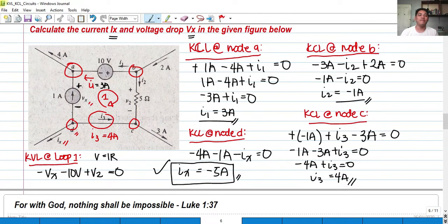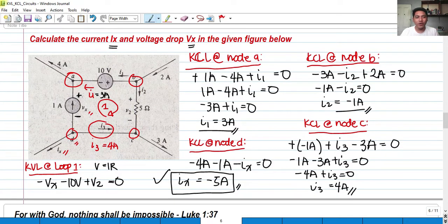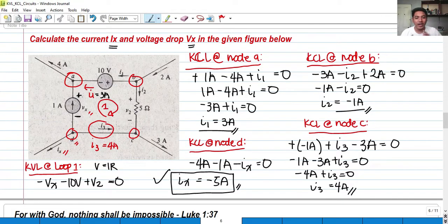This is a basic example of KCL and KVL applied in a circuit. Our I sub X is negative 5 amperes and our V sub X is negative 15 volts. If you find this video helpful, don't forget to subscribe. Thank you so much for this discussion of KCL and KVL — see you on the next video, God bless.